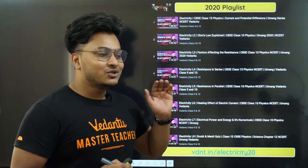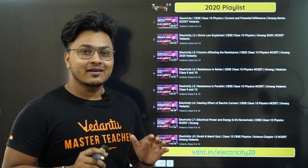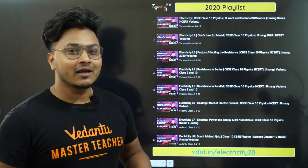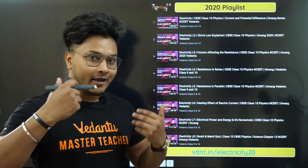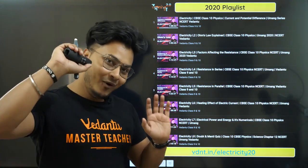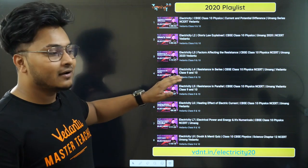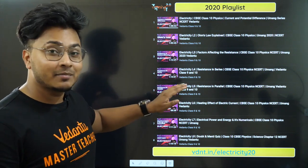Besides, those kids who are thinking — sir, why are you doing NCRD and why are you studying in such detail? It's done. We've kept the CBC 2020 chapter ready.